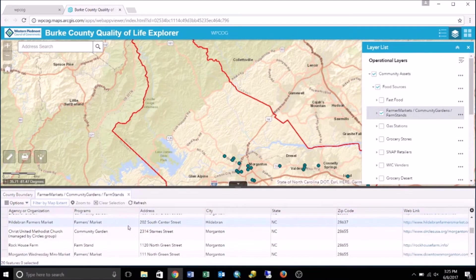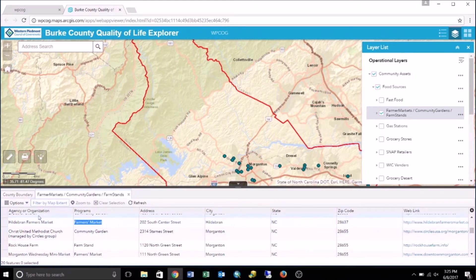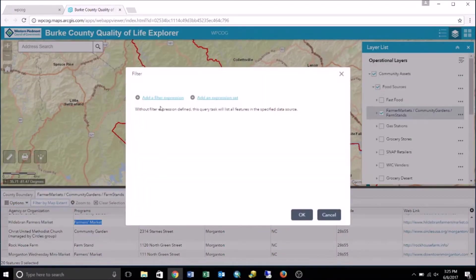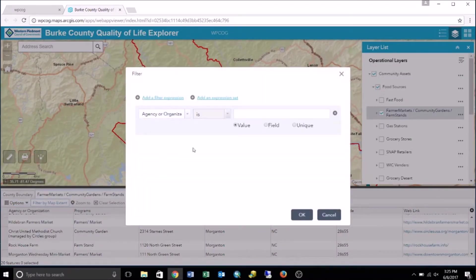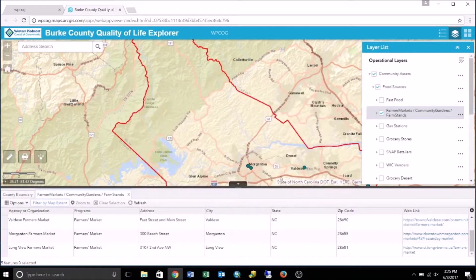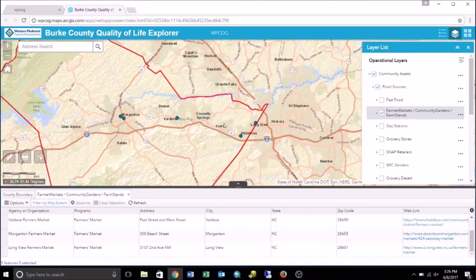I am going to locate the Programs column and copy "farmers market" from the column. Then I'm going to apply the filter by dropping down Options, clicking Filter, and adding a filter expression. I'm going to select Programs, set the operator to "is", paste "farmers markets" into the value field, and click OK. This will apply the filter so that only farmers markets are displayed on the map.